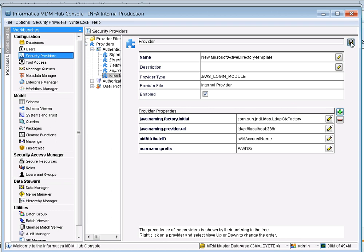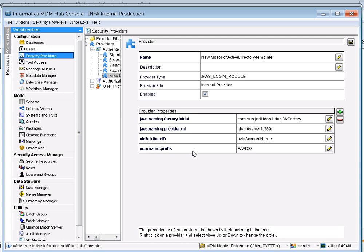This completes the configuration for your Microsoft Active Directory template. Make sure you provide the correct server name and port. You also need to add the 'uid.attribute.id' attribute which makes use of your SAM account name. Then add either 'username.prefix' or 'username.postfix' depending on your requirement.